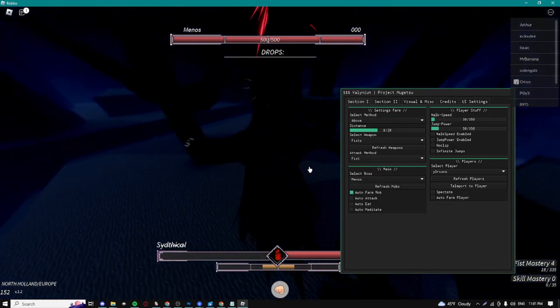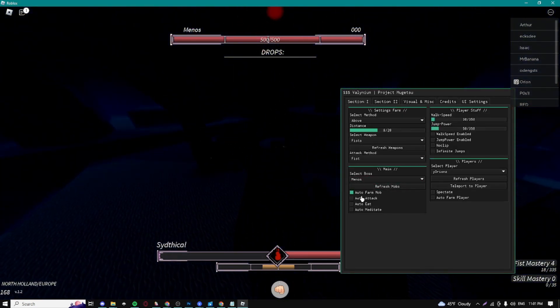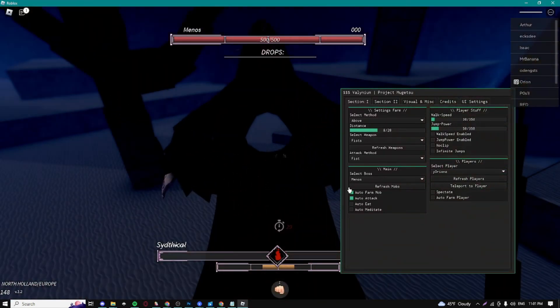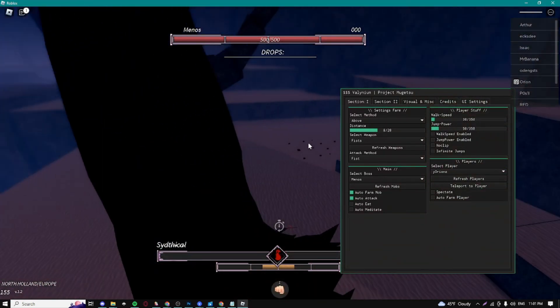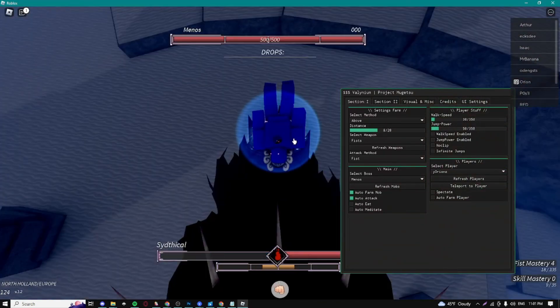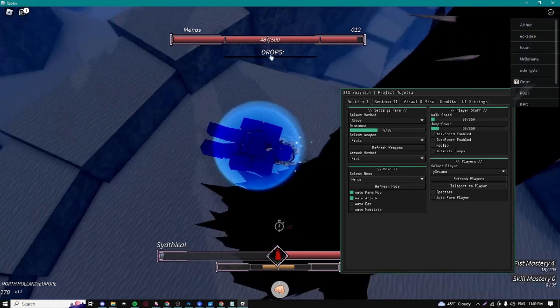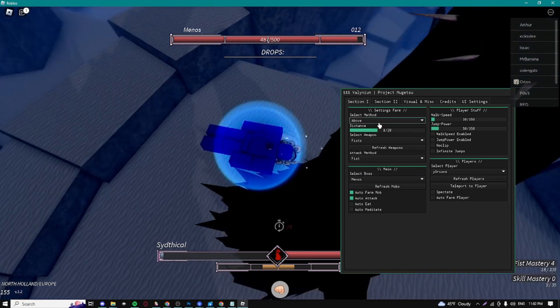As you can see, it's teleporting me to the Manos mob right here and I can basically auto attack, but I'm not even strong enough so I can't really kill it. Now you can see it's basically automatically attacking.